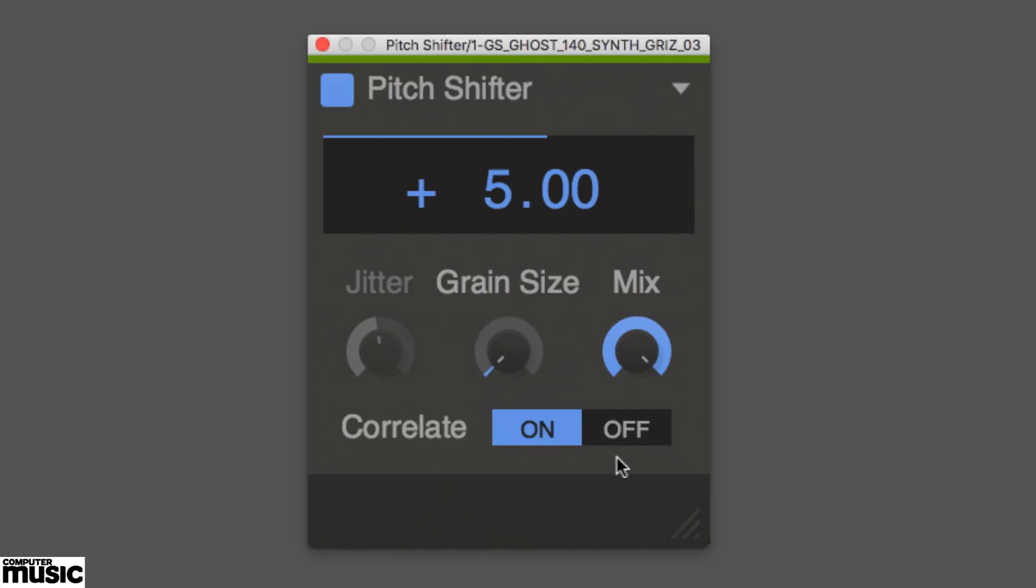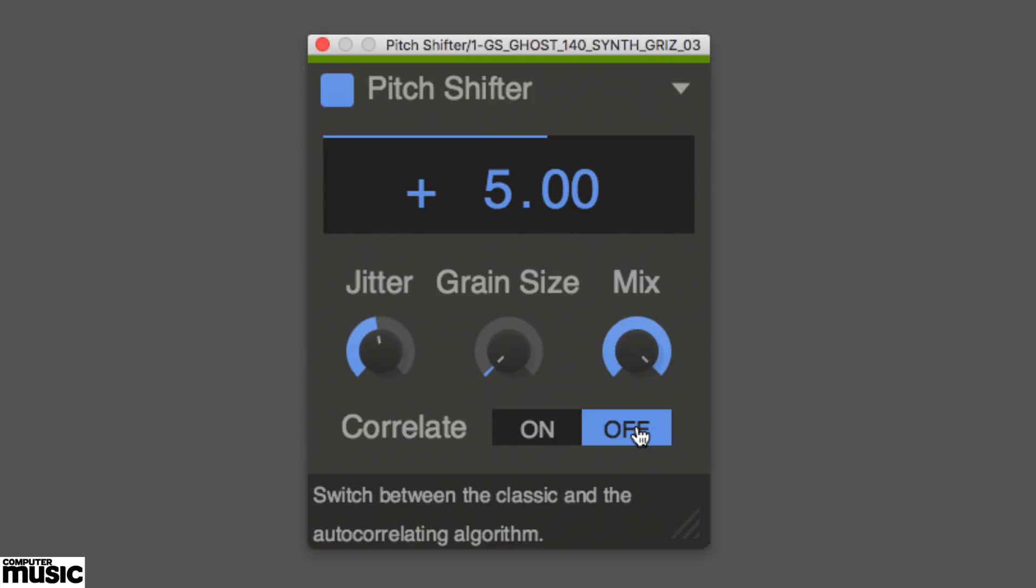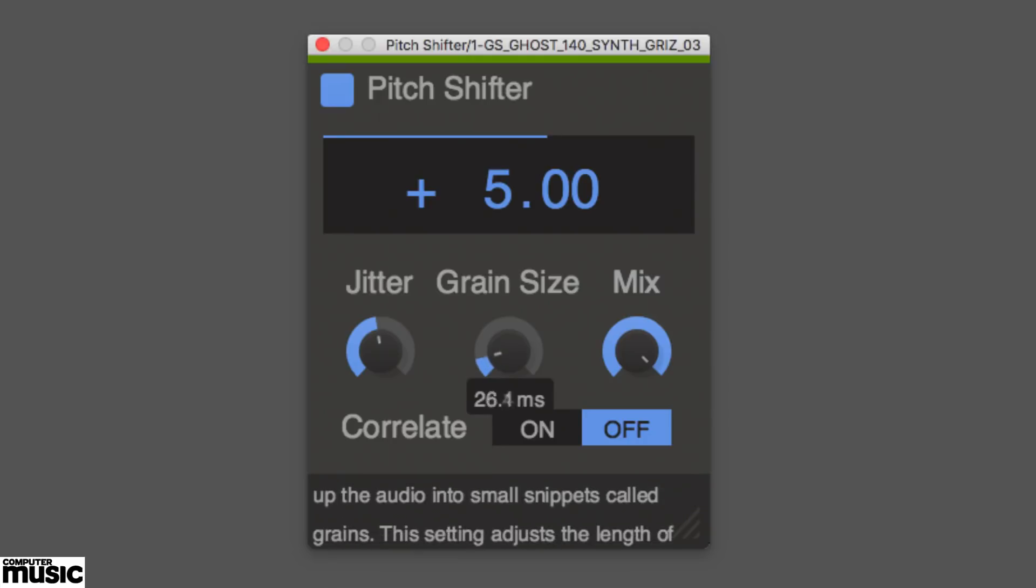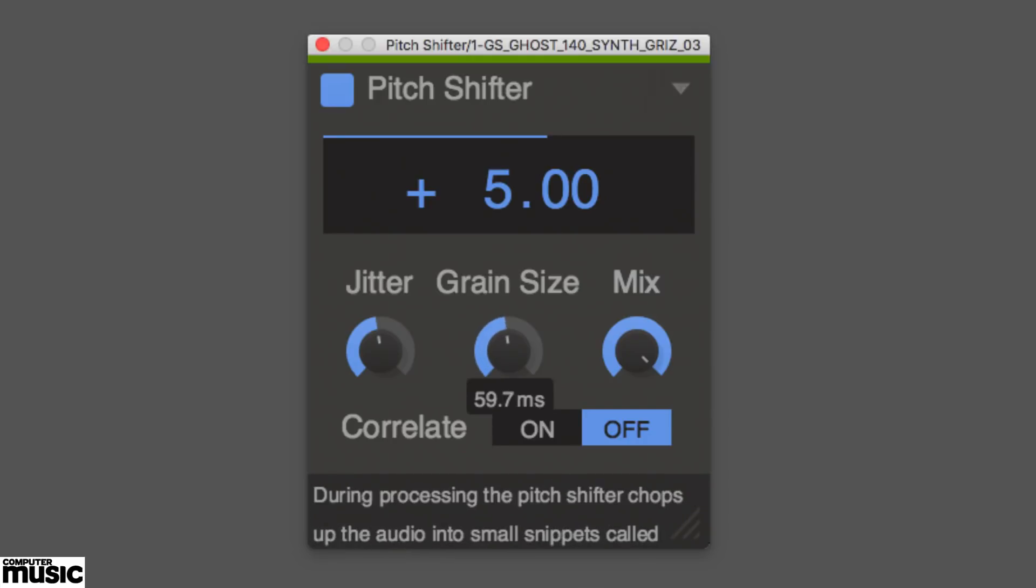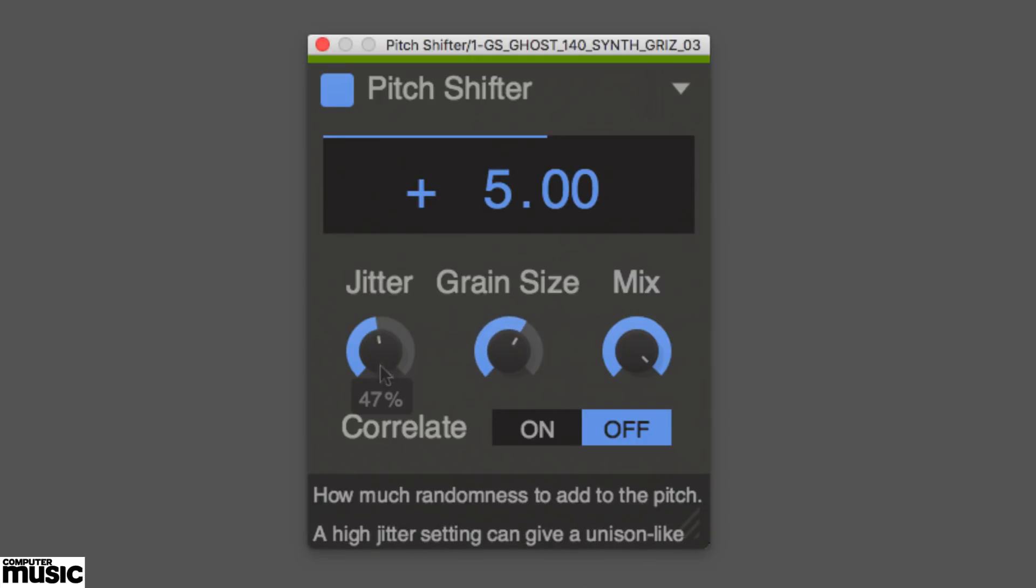In Correlate mode, you'll probably want to keep this as low as possible. With Correlate off, grain size is very source dependent, so experimentation is key.